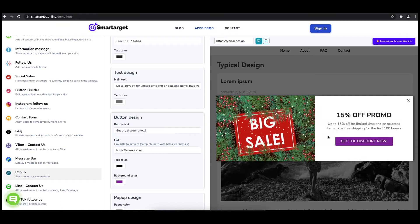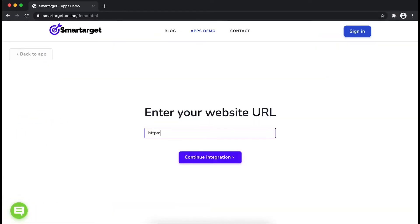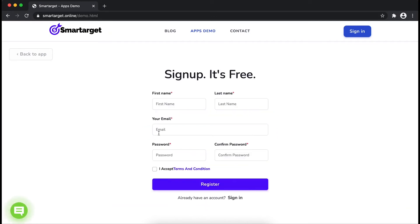Now click on connect app to your site. First, enter your website URL and click on continue integration.